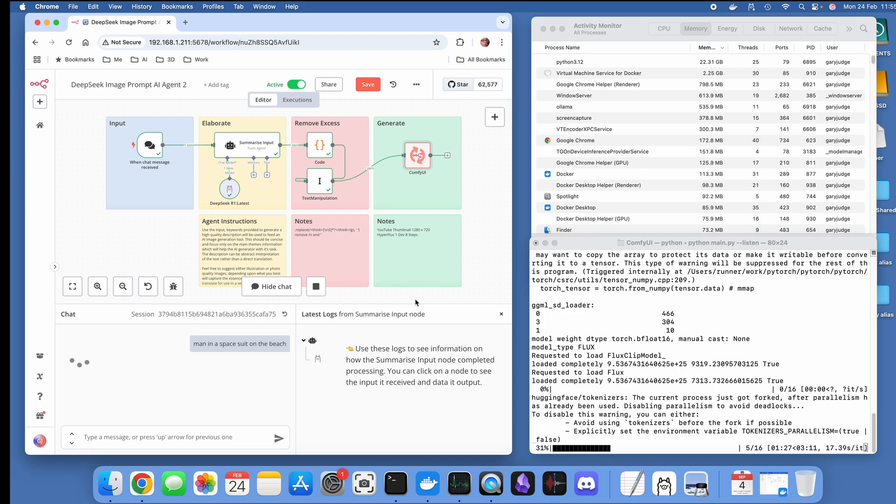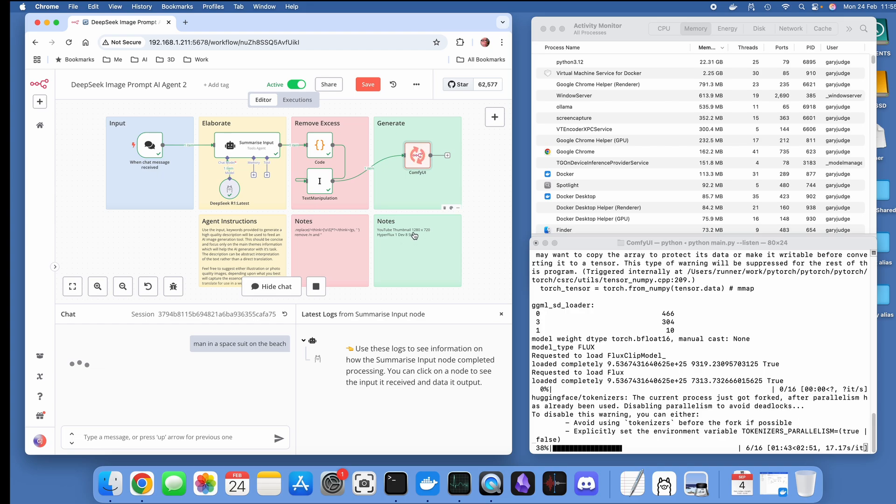The Flux model, the Hyperflux model, is generating a 1280 by 720 dimensions image. The reason why I'm doing that is because that's the pixel dimensions for a YouTube thumbnail.